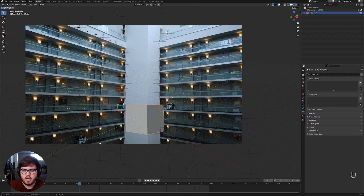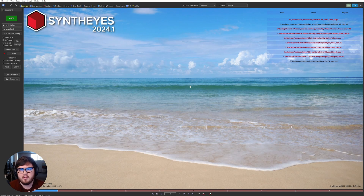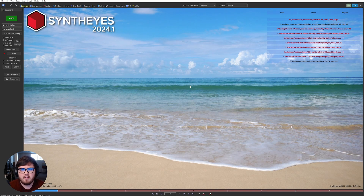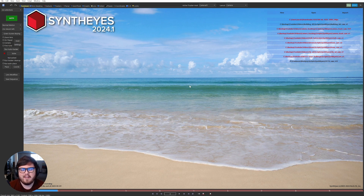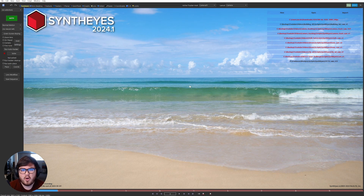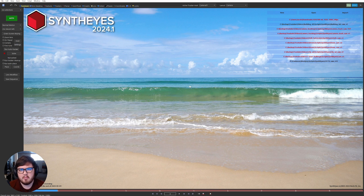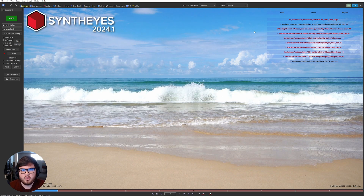I wanted to talk about my method of how I actually do this for clients to get the proper depth information so I can model out a scene perfectly accurately inside of a tripod track. We are going to be using a program called Synthize today. Full disclosure, they were a previous sponsor of the channel, however they are not sponsoring this video at all. I do still have an affiliate link if you are interested - that helps me out here on the channel, so I'd greatly appreciate it.